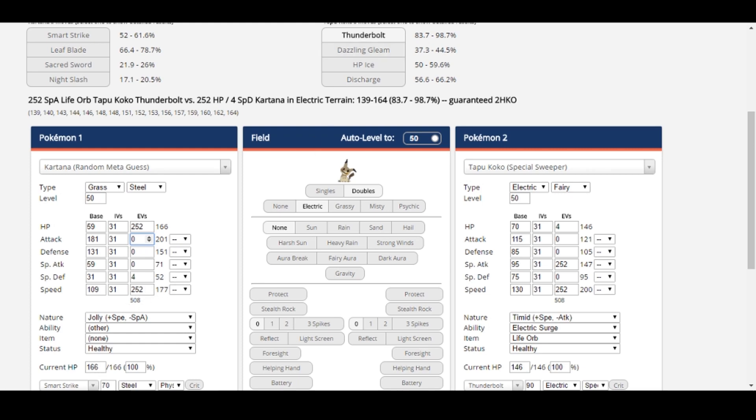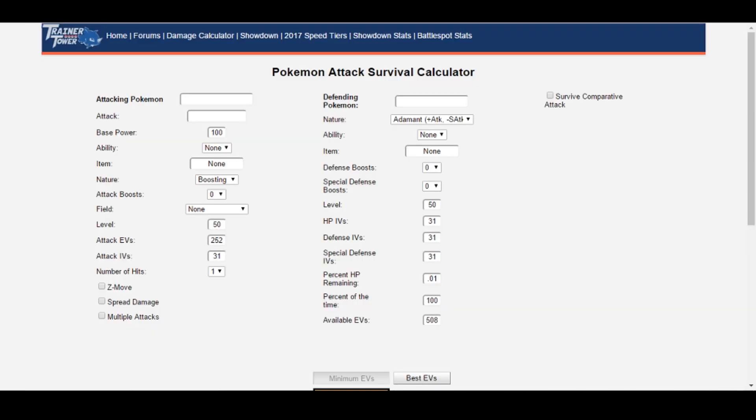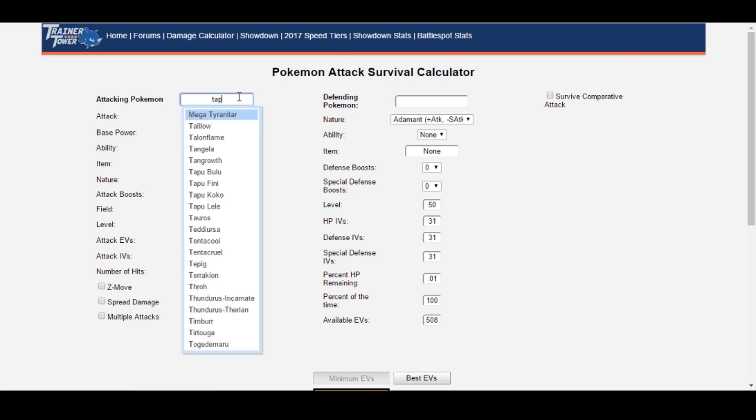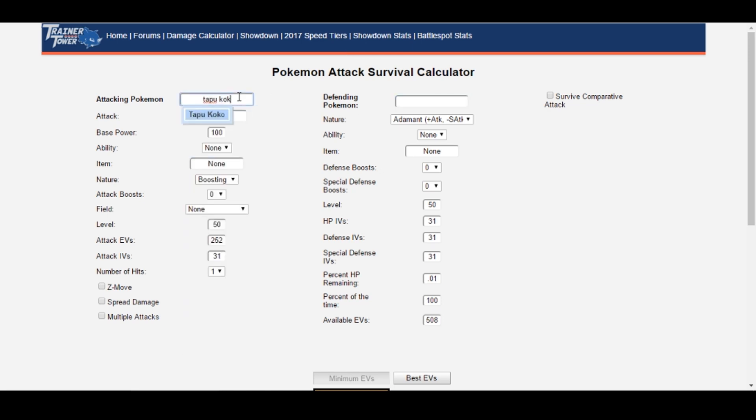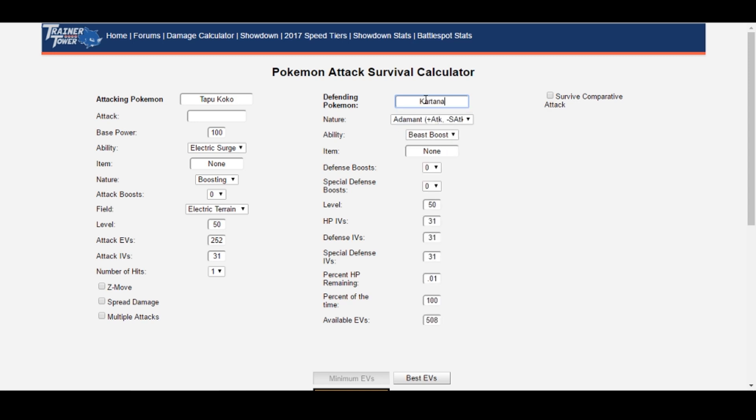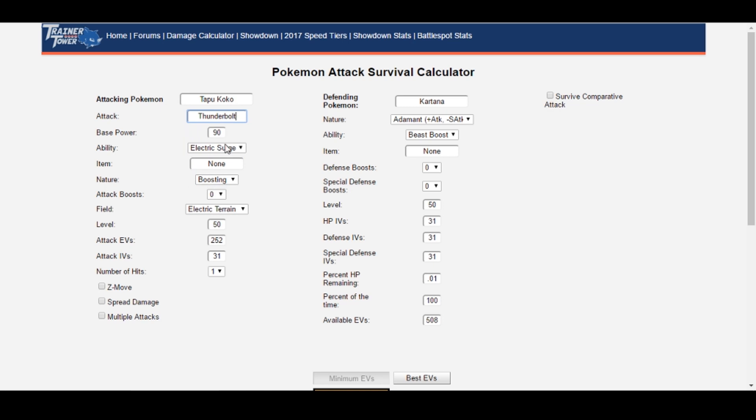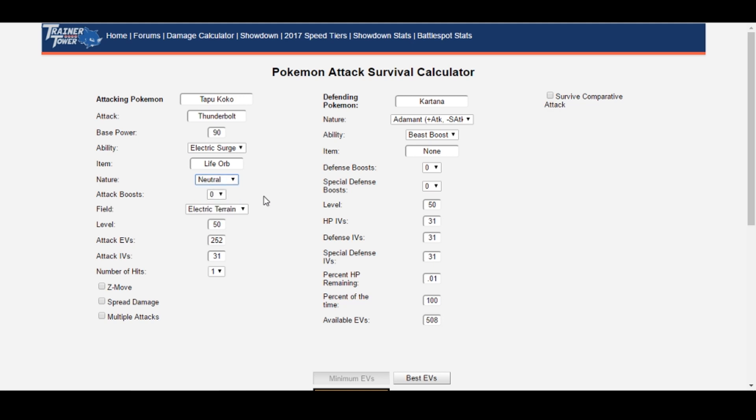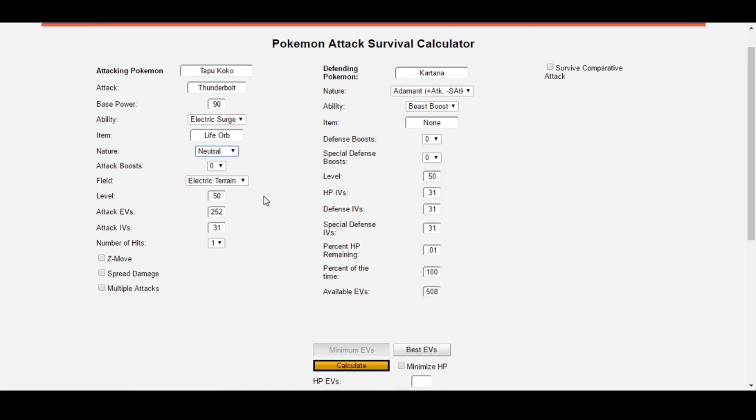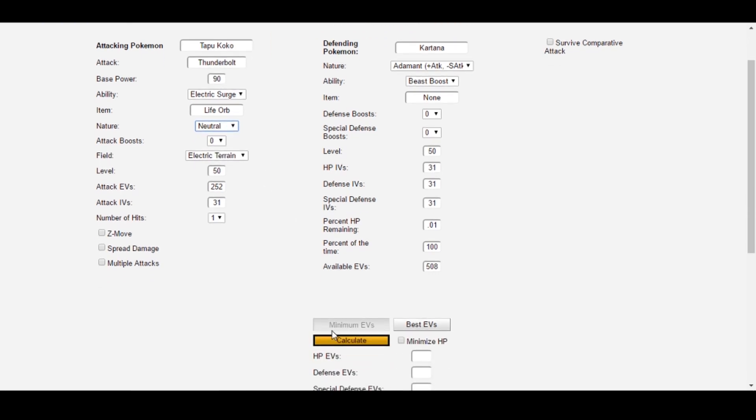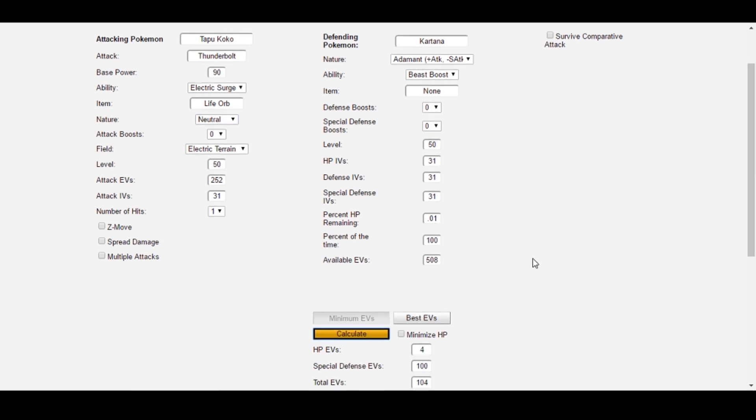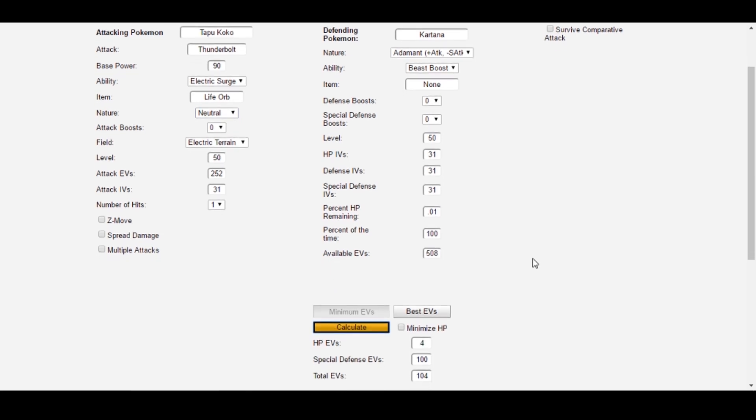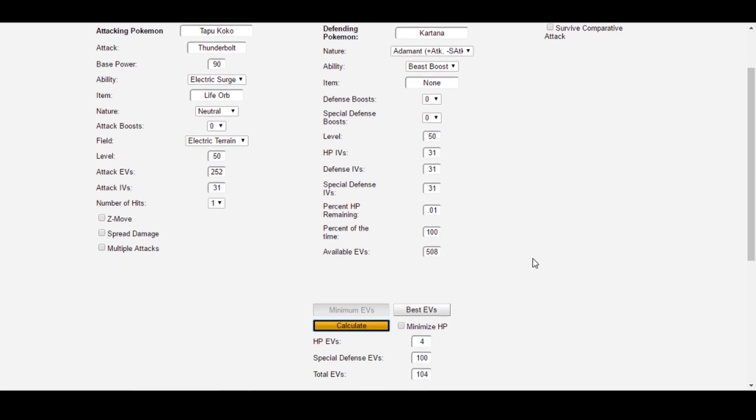Let's see if Survival Calc can improve this goal for us. To start off, let's input the Pokemon we want to use. Tapu Koko is the attacking Pokemon. And Kartana is our defending Pokemon. The attack is Thunderbolt. Item is Life Orb. And Tapu Koko is Timid Nature, so we'll choose Neutral because it's not boosting the special attack like Modest would. And then we just click Calculate. Survival Calc defaults to expecting minimum EVs. It looks like it returned 4 HP and 100 special defense as the fewest EVs to survive Thunderbolt.